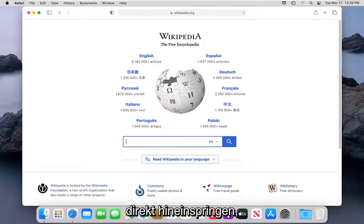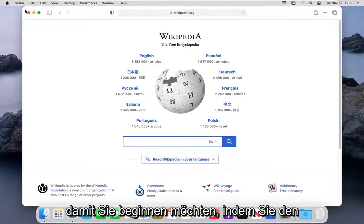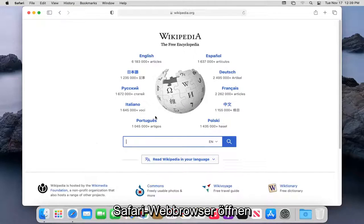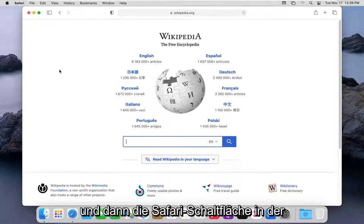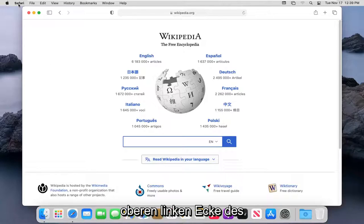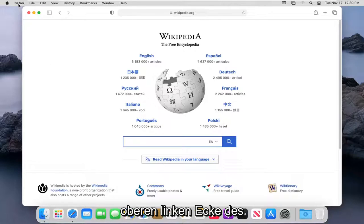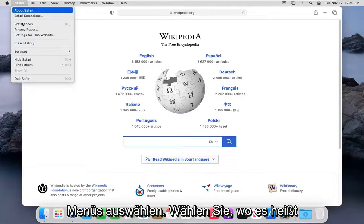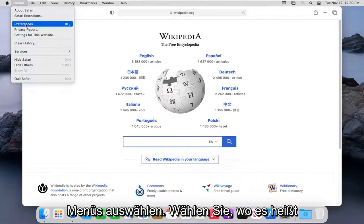let's go ahead and jump right into it. So you want to start by having the Safari web browser open, and then select the Safari button in the top left corner of the menu. Select where it says Preferences.